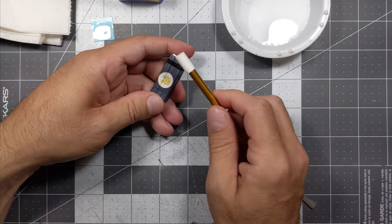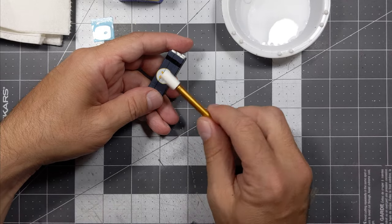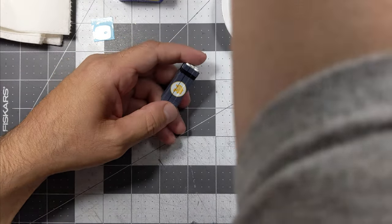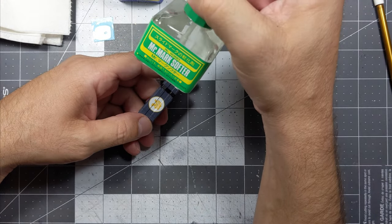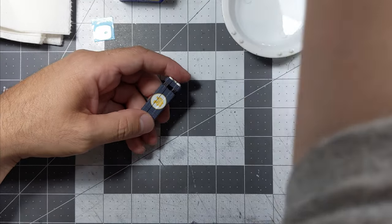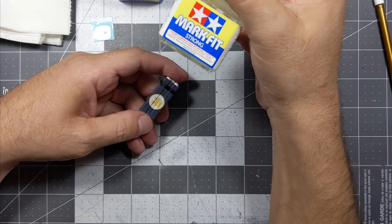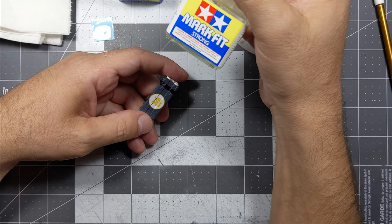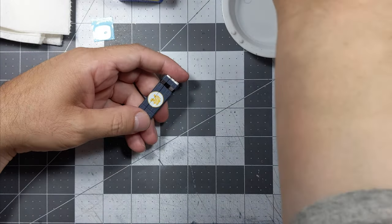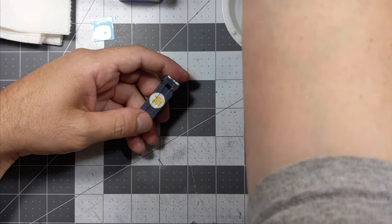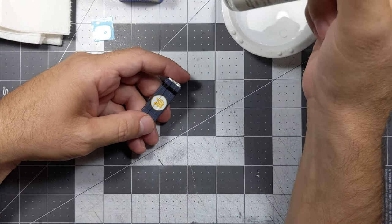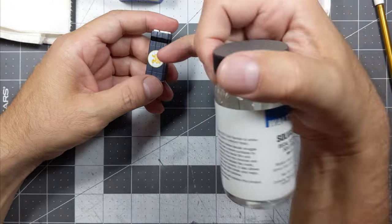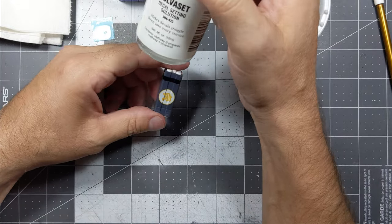If I really would like to press that decal in this part, I will use maybe like this right here. Or I will use Mark Fit Strong. There is another decal solution that I use for cases like this, when it would be really hard to press that in there. I use Solvaset.